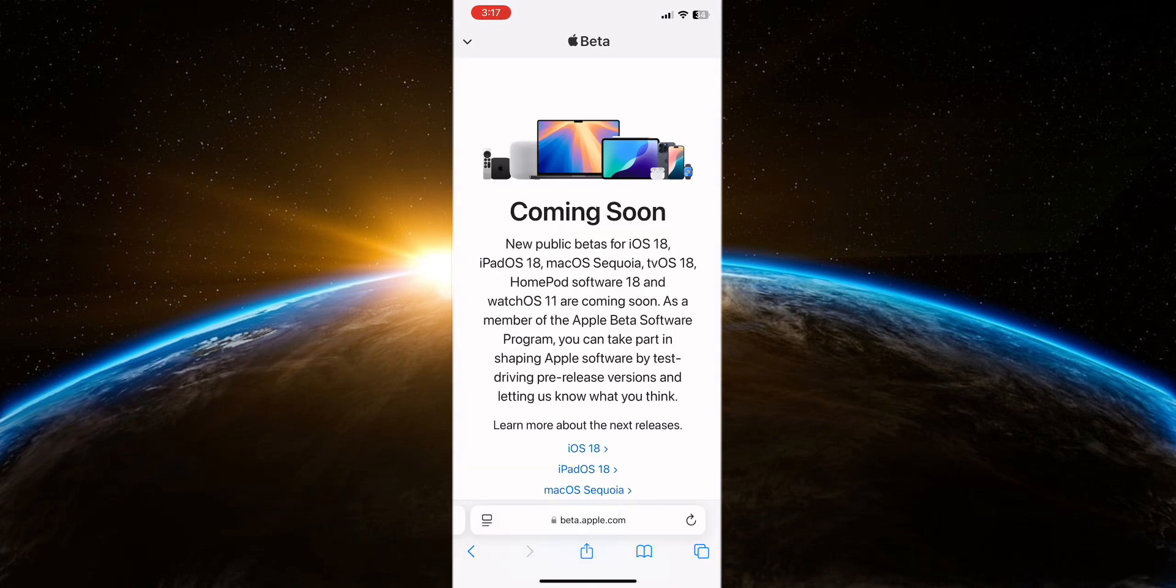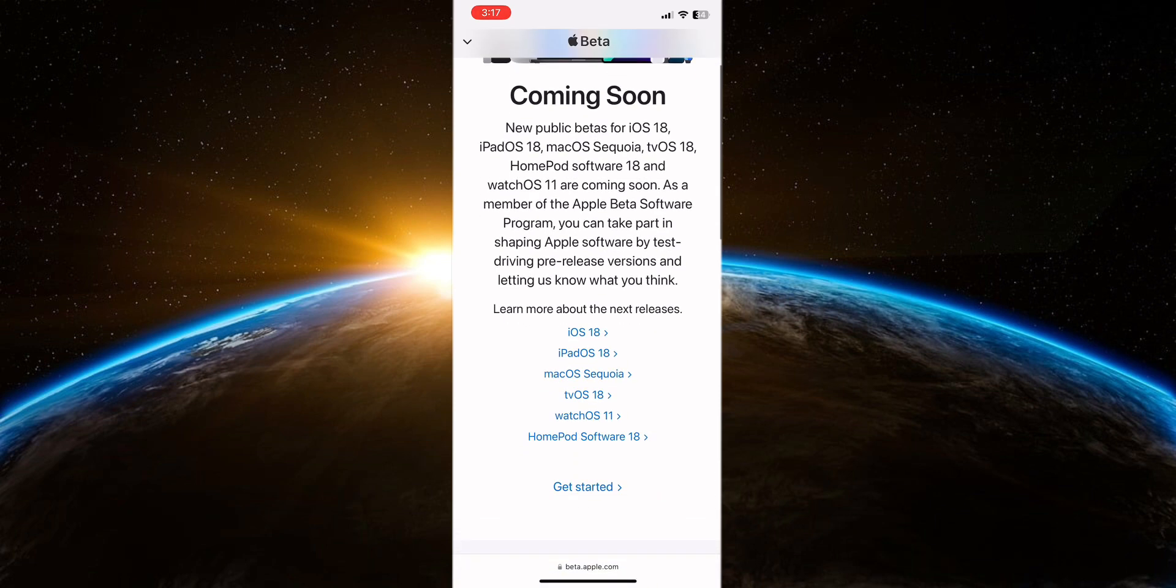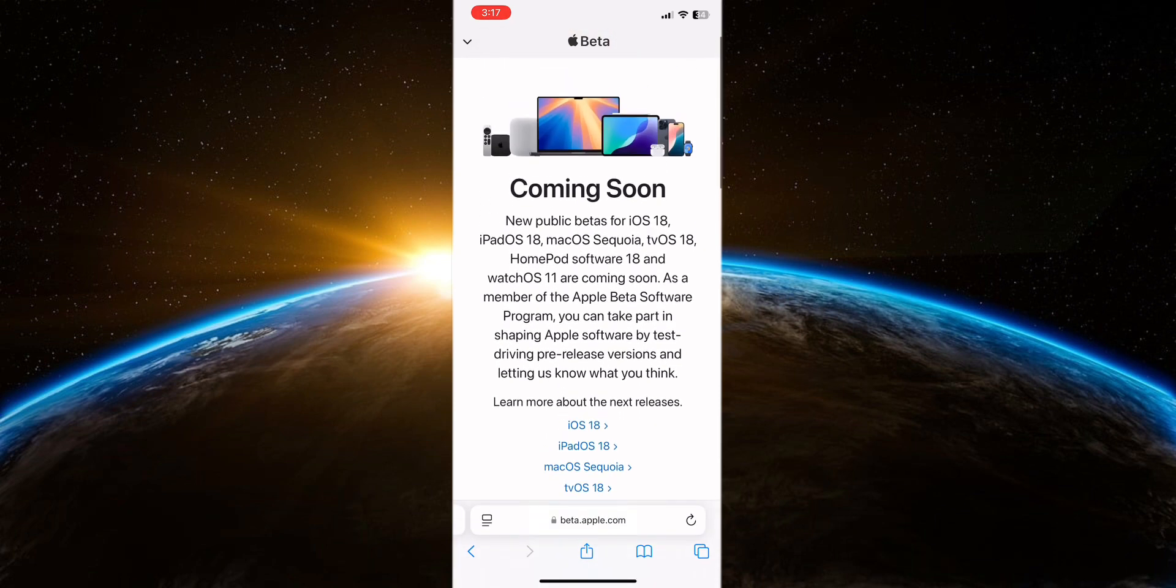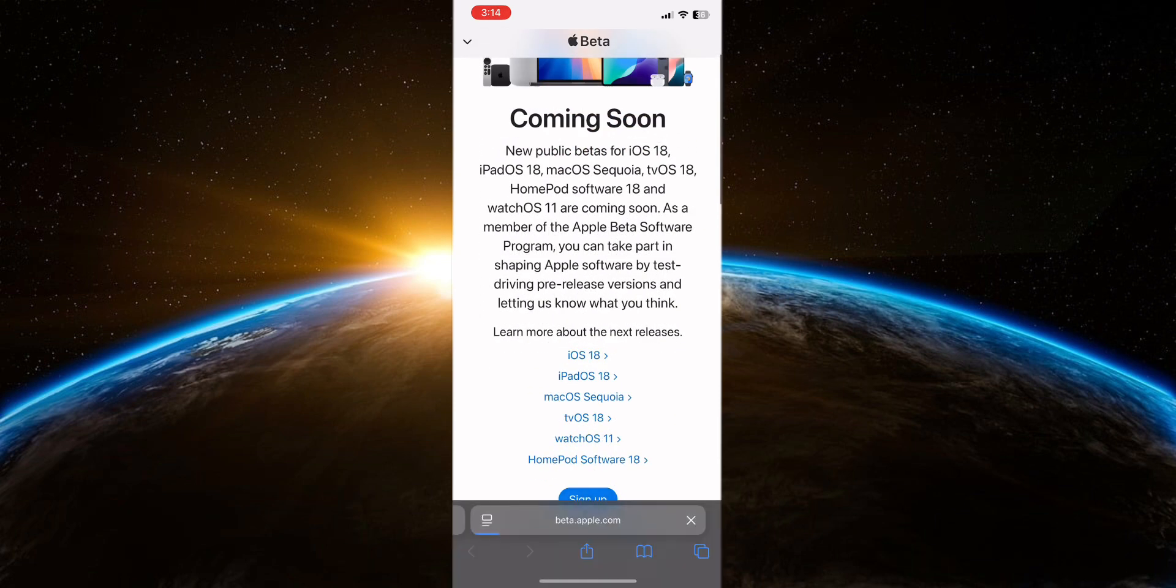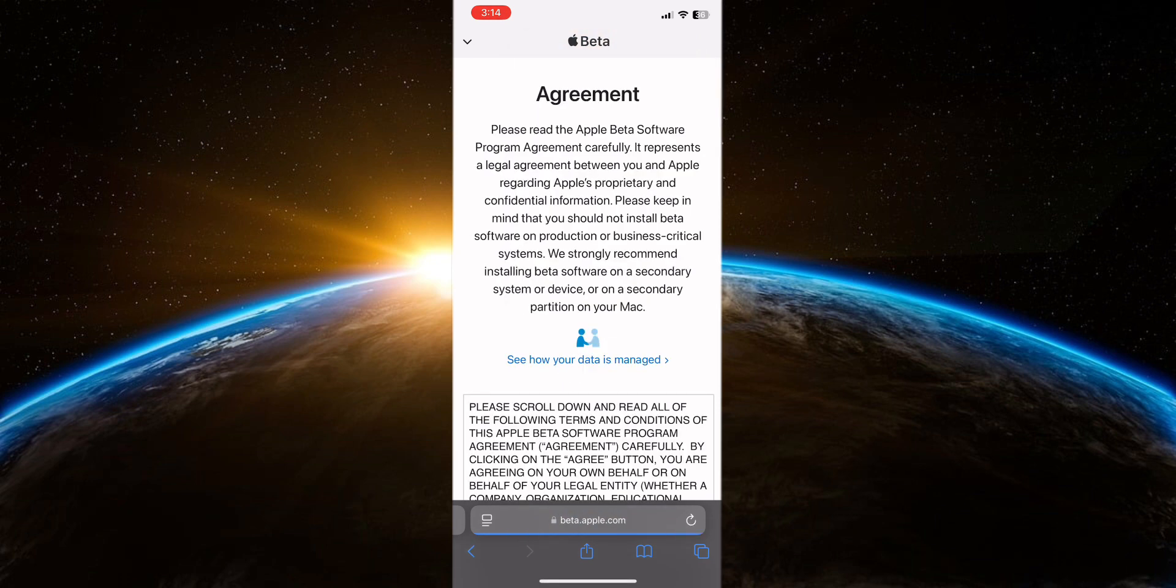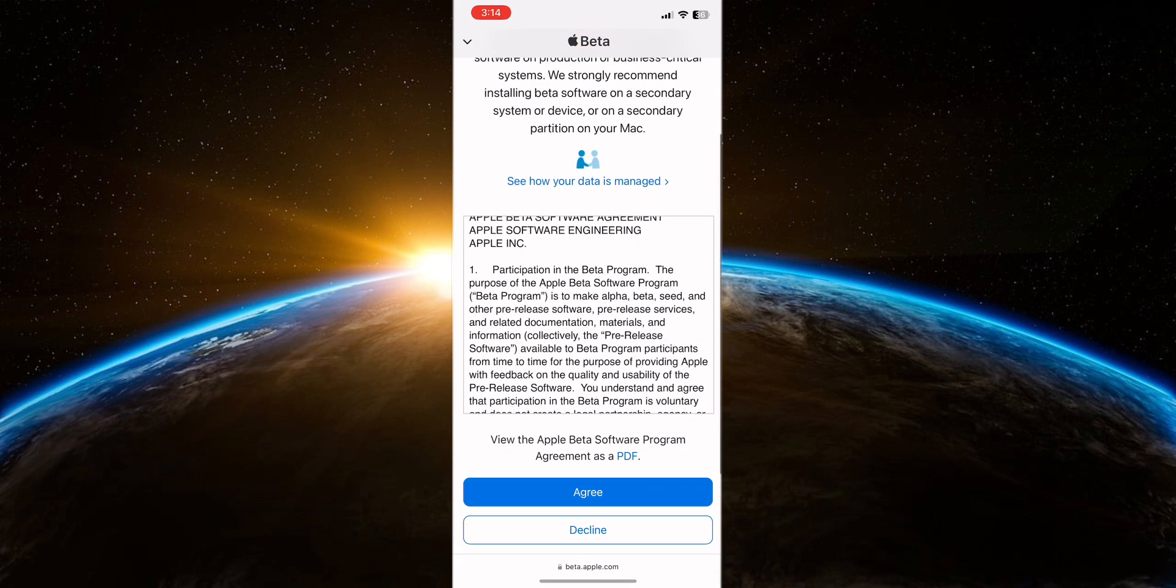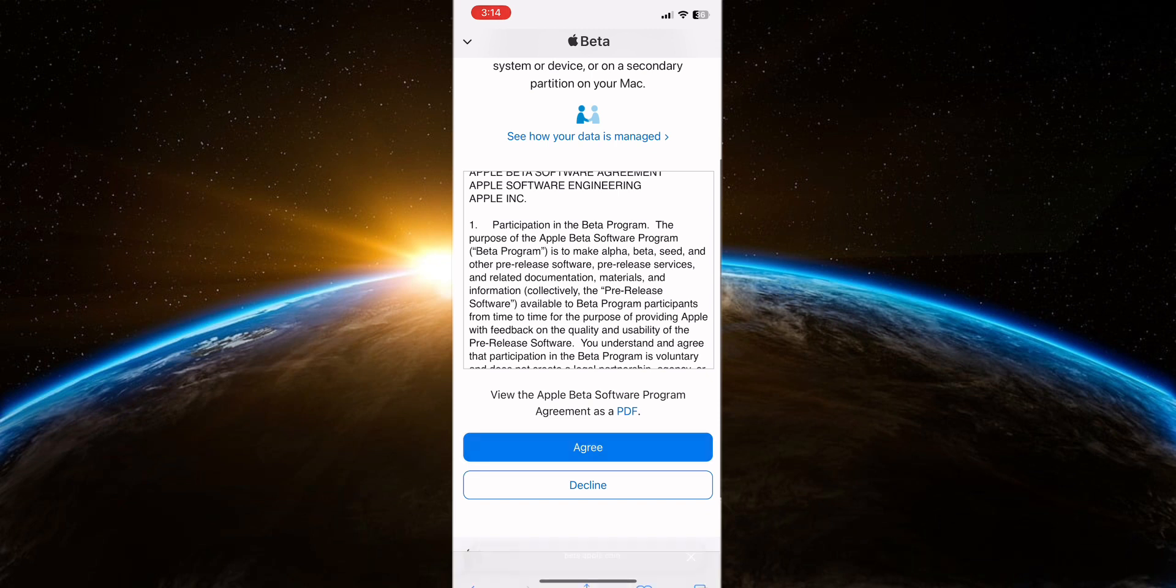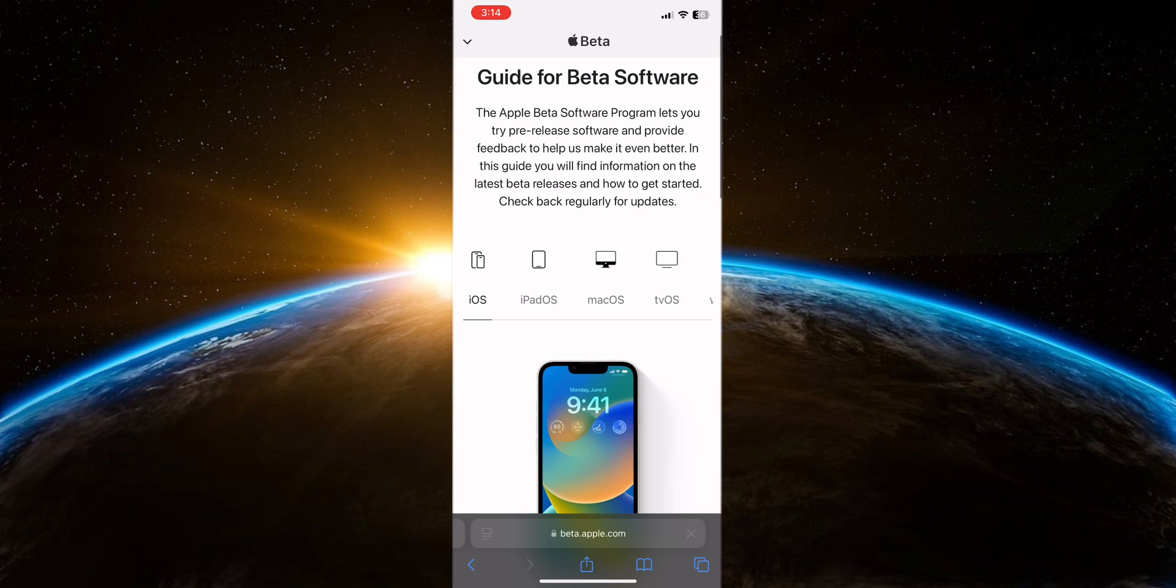Here's how you can check for developer updates. Visit the Apple beta website and sign up for the developer program if you haven't already done so. Once enrolled, download the developer profile from the Apple developer website onto your iPhone. This profile allows your device to receive developer beta updates.